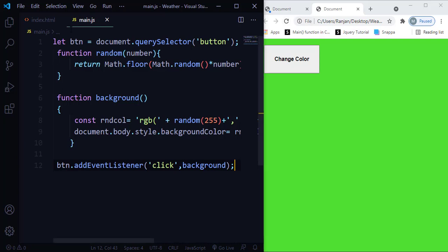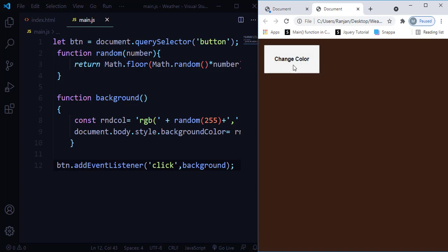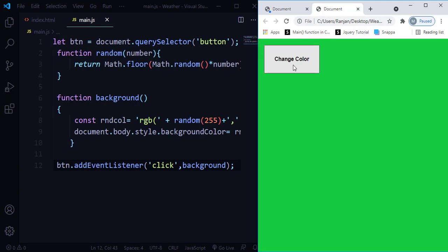Let me save and refresh to see how this looks. When I click the button, you can see the color is changing. I hope you now know how to use the Math.random object method as well as events to create this simple project. If you like this video, don't forget to hit the like button. For more tutorial videos, please subscribe to Beginner's Guide. Thank you.